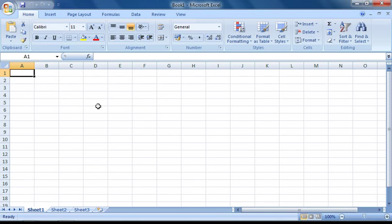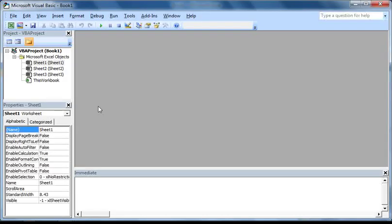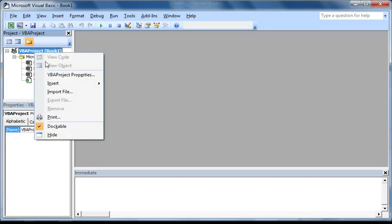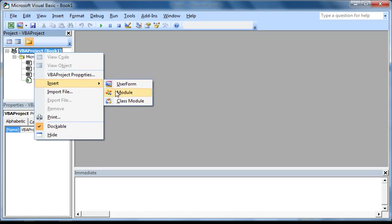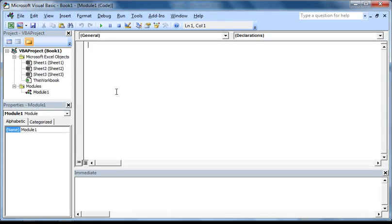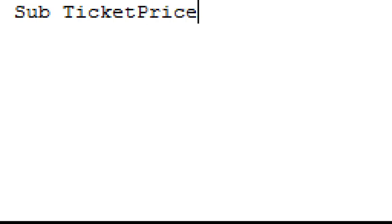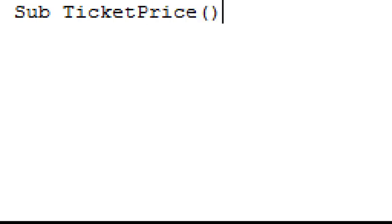The first thing we're going to have to do is open up the Visual Basic Editor. So I'm going to go ahead and press ALT and F11. Now we need to insert a new module into this workbook. So I'm going to right click on the project name here, go down to insert and select module. Finally, we need to give our macro a name. So I'm just going to type in sub ticket price and then a set of empty parentheses and then press enter.